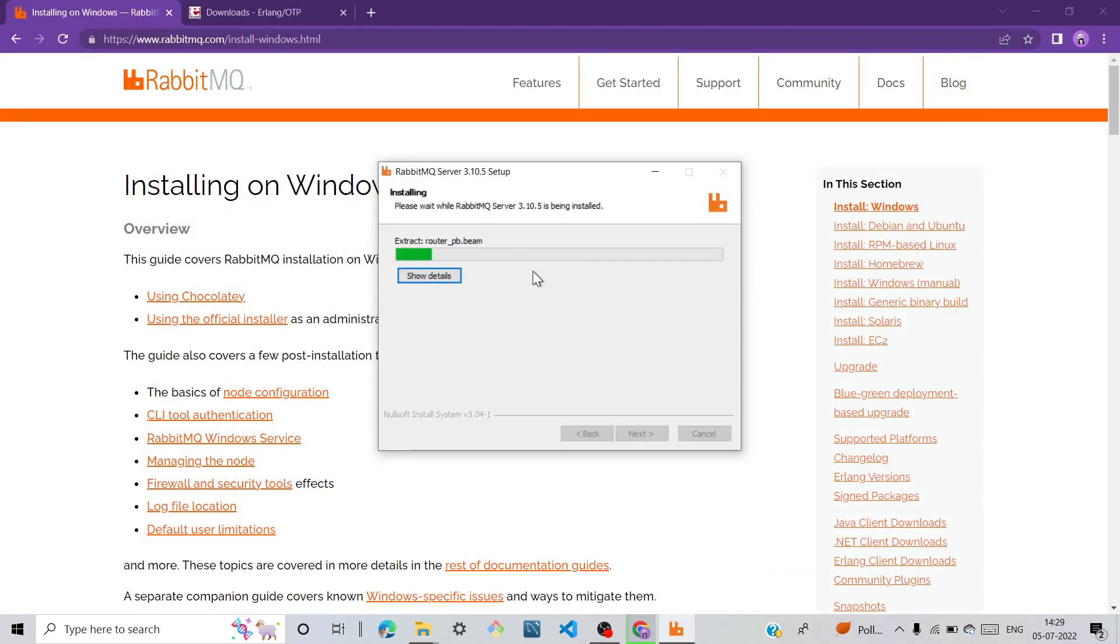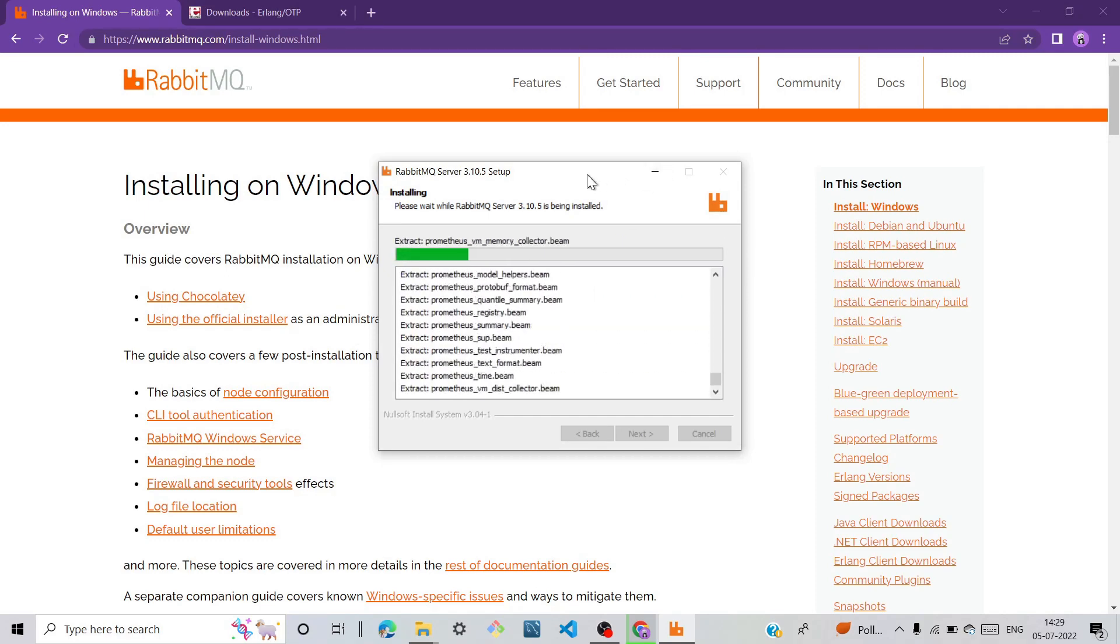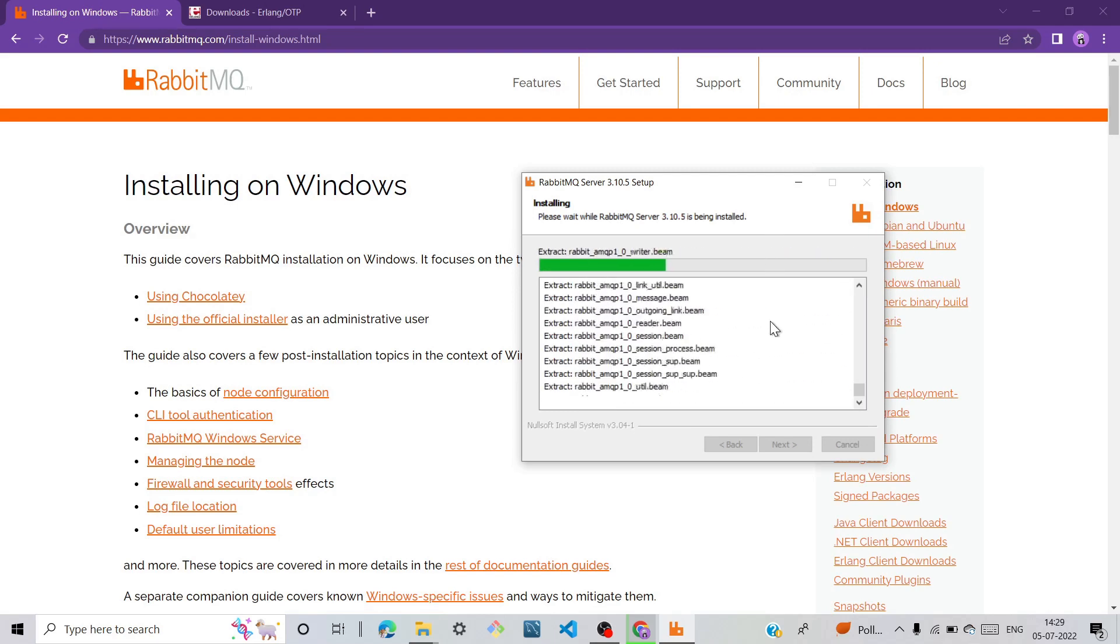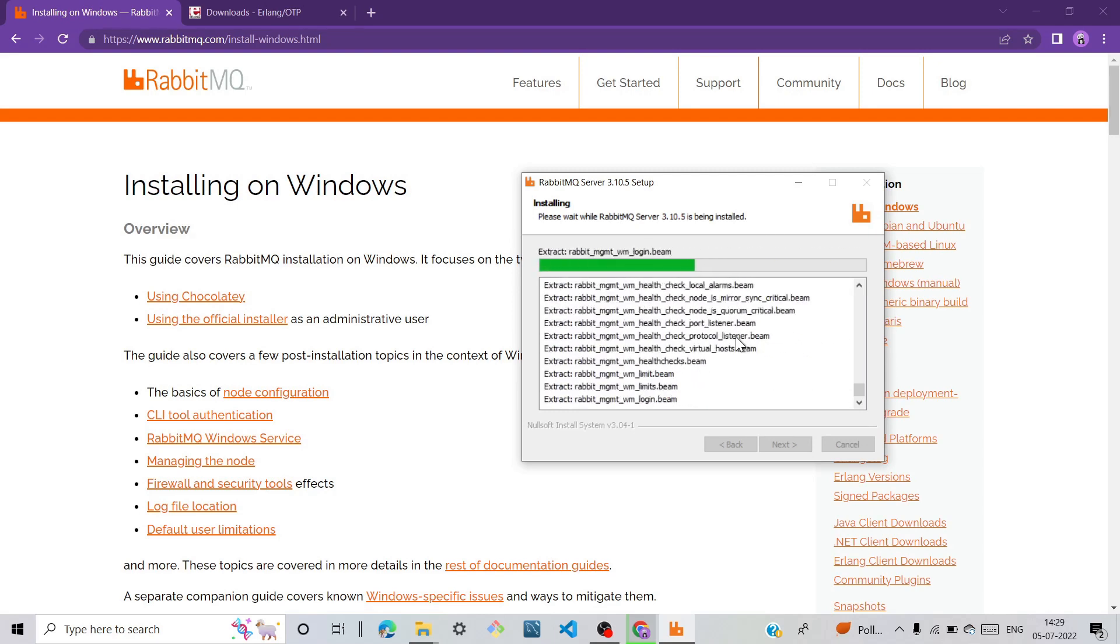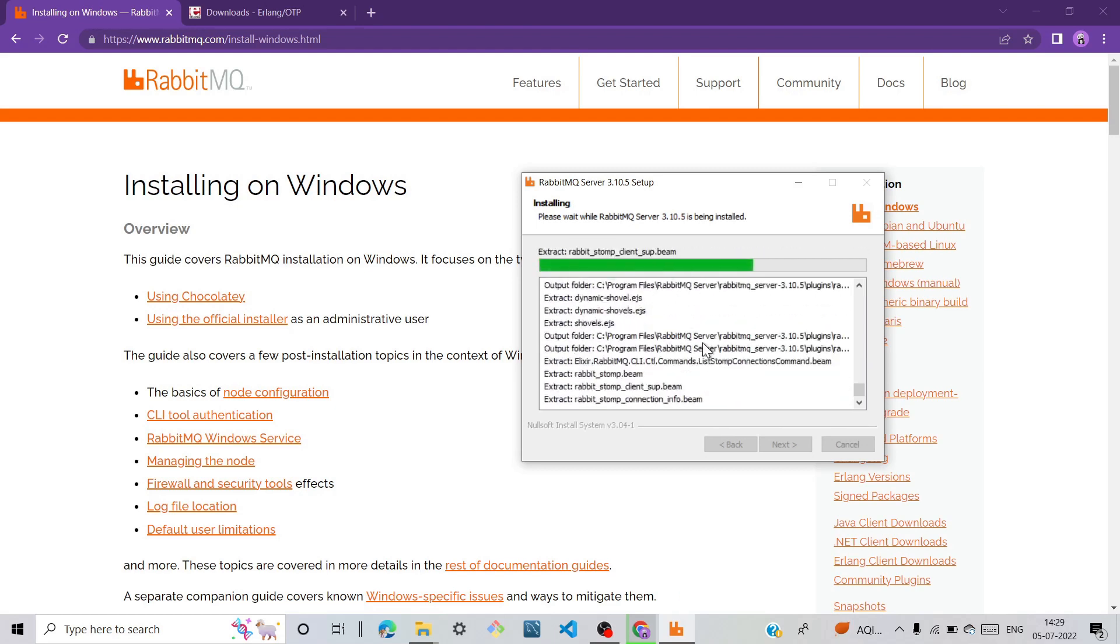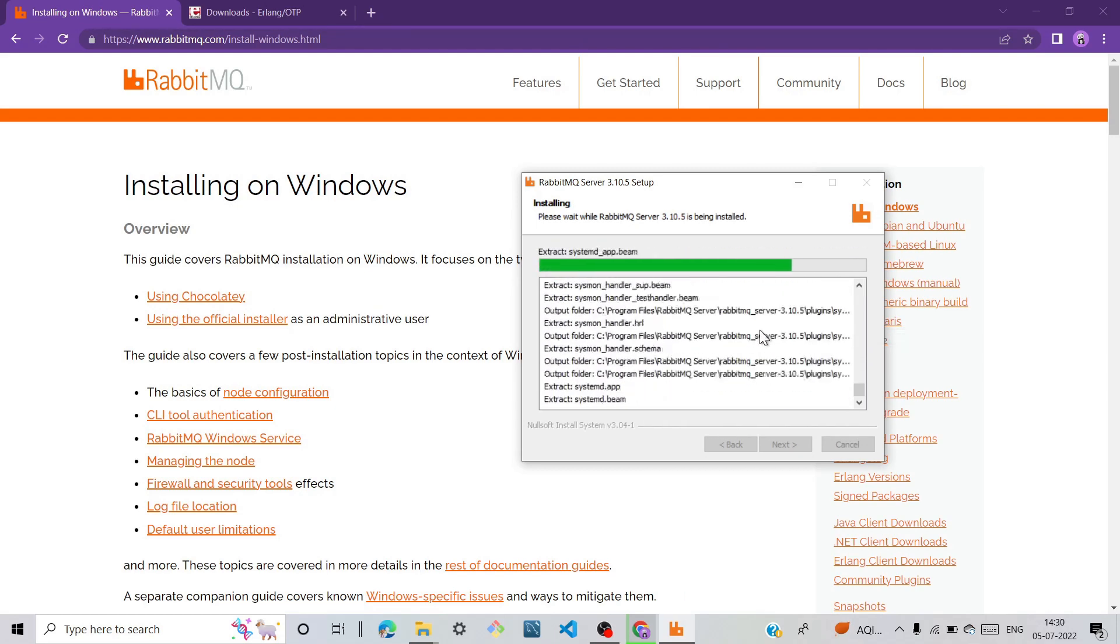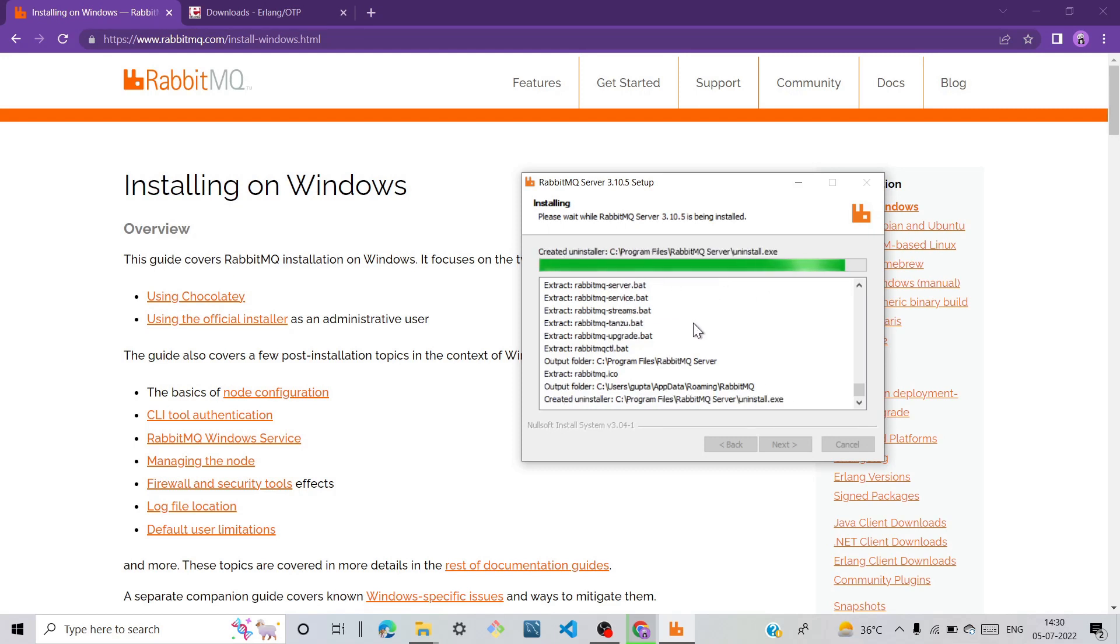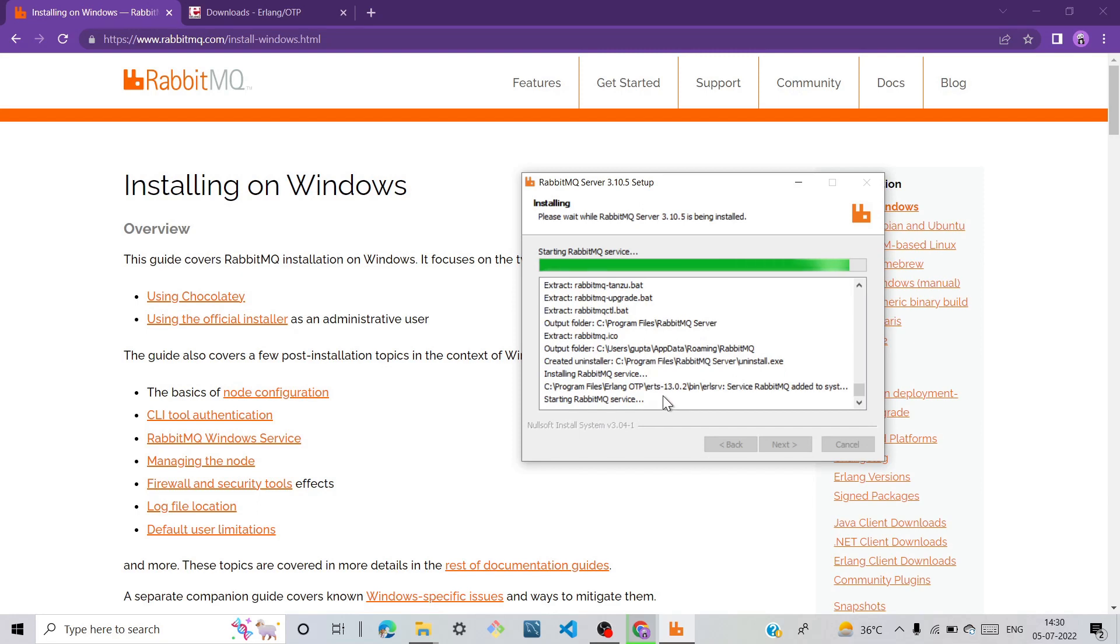We can see here the installation is going on very fast. The RabbitMQ server installation is in progress.